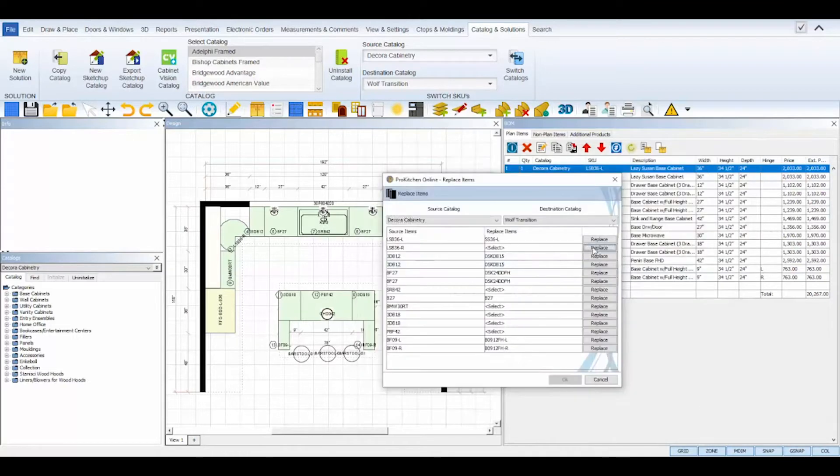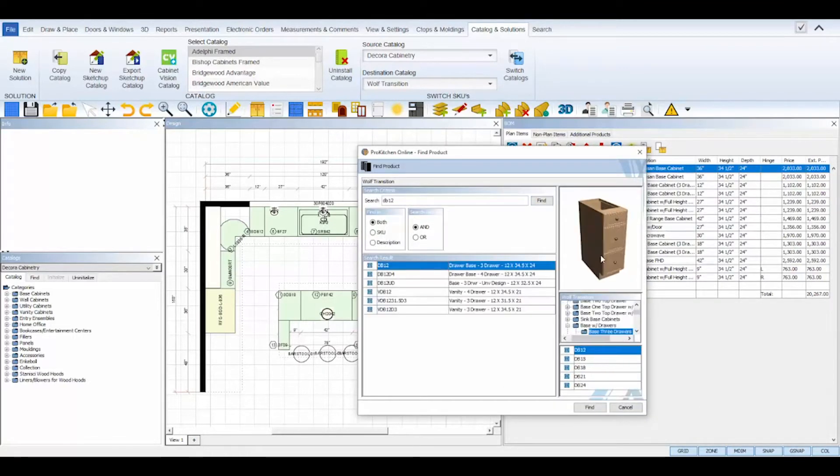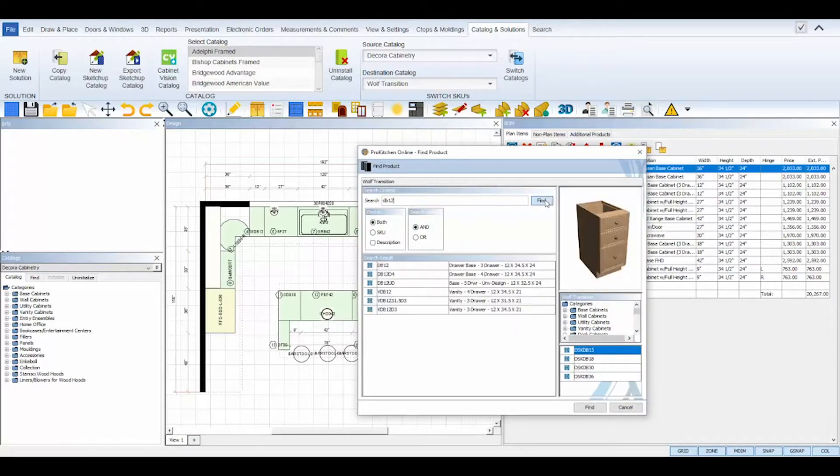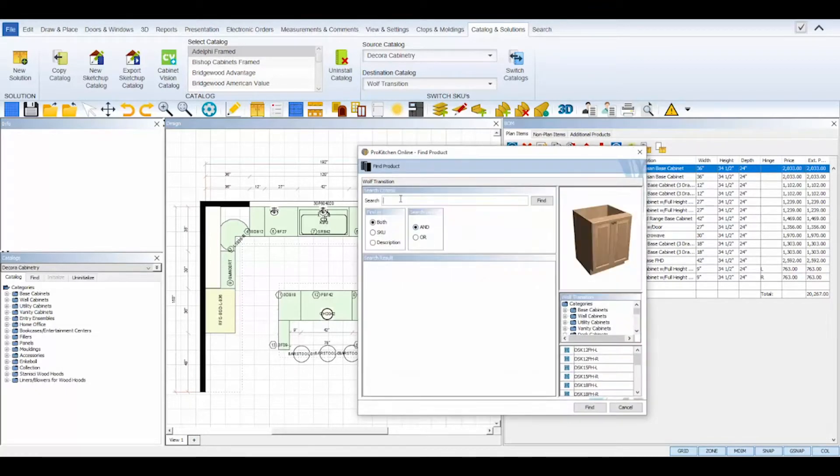Then repeat the process for every line in the Replace Items dialog box.